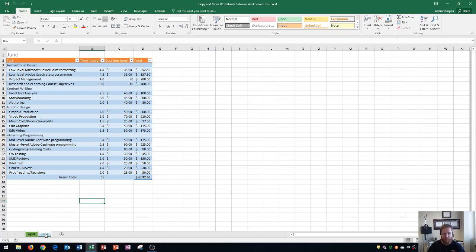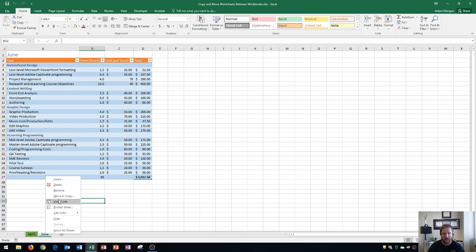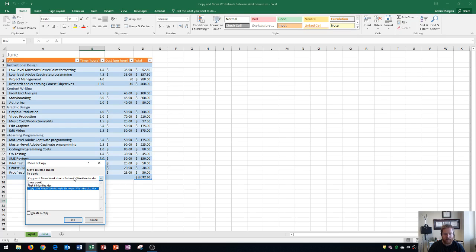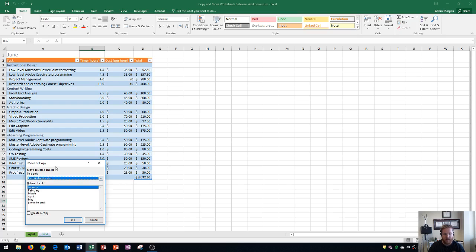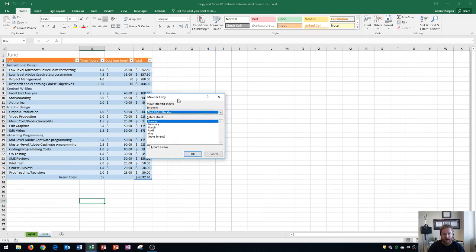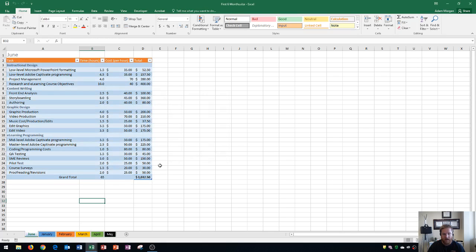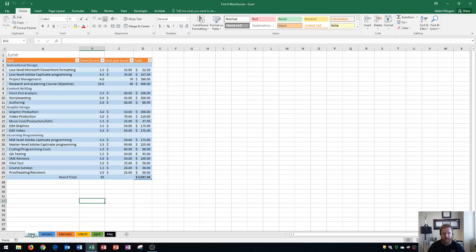This time I'll show you what happens if you don't specify the correct spot. I'll choose First Six Months and just click OK without selecting a location. You can see June was moved, but it went to the wrong position because I didn't specify the correct location.